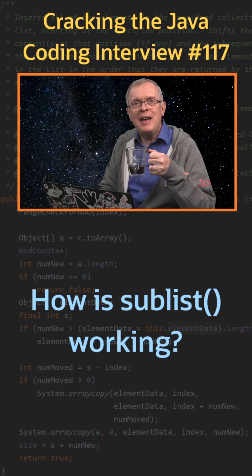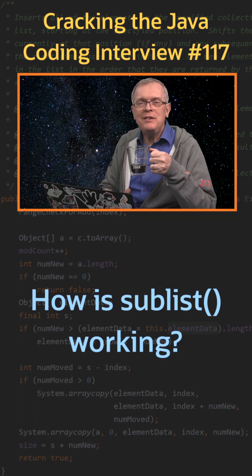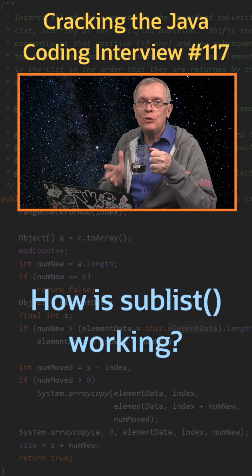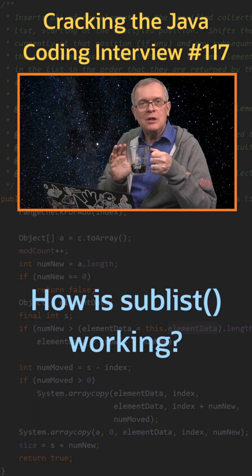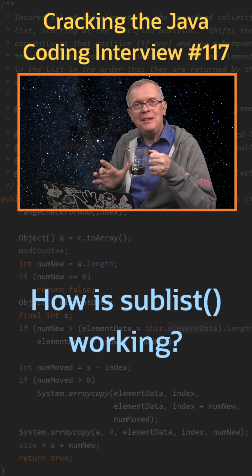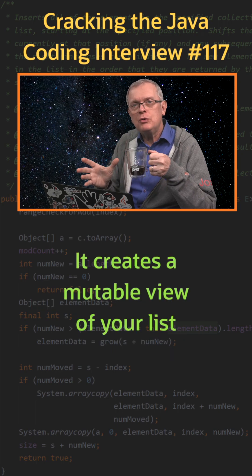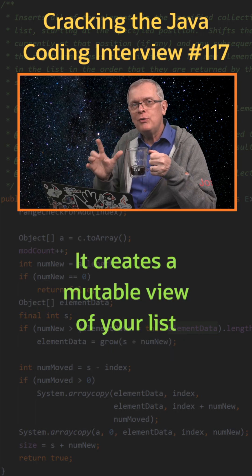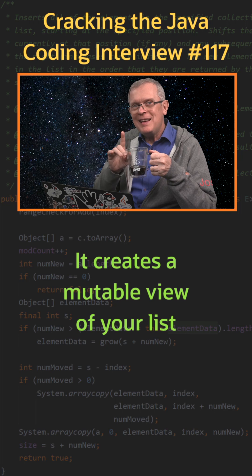Question 117. How is list sublist working? Short answer, it gives you a mutable view of a given list.